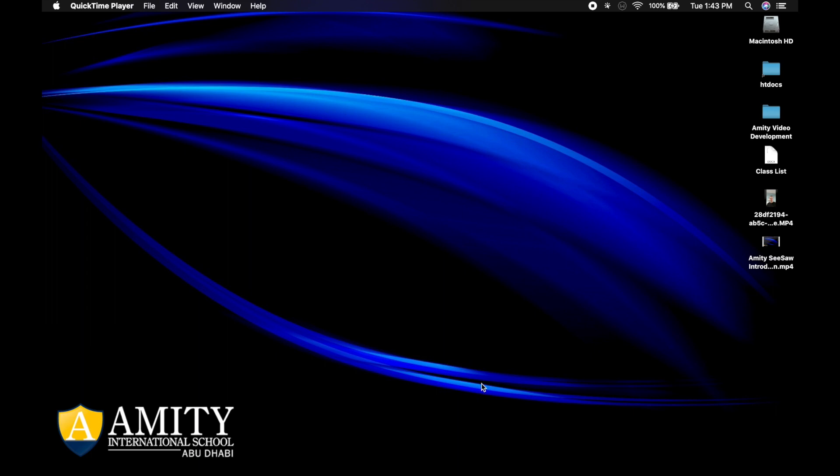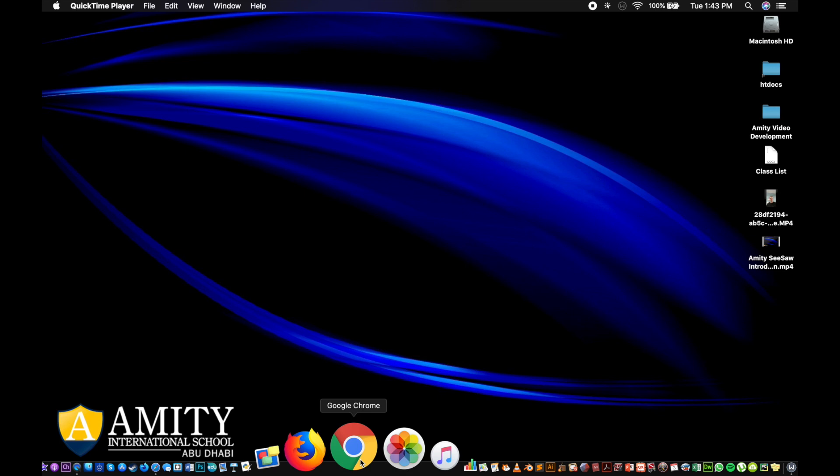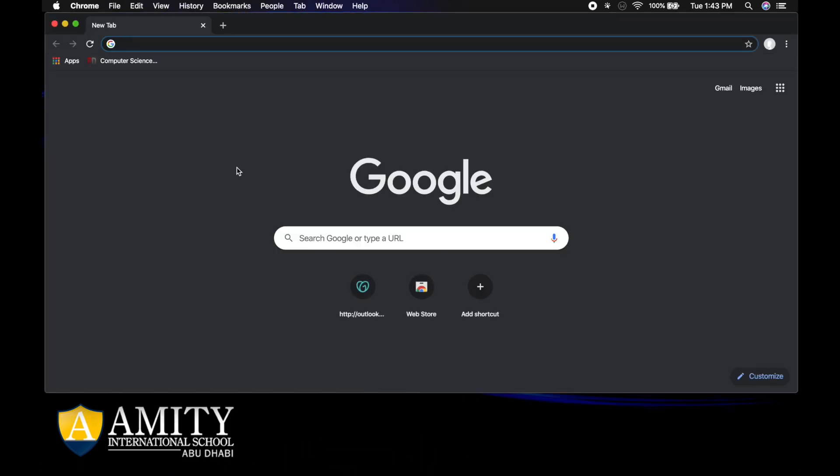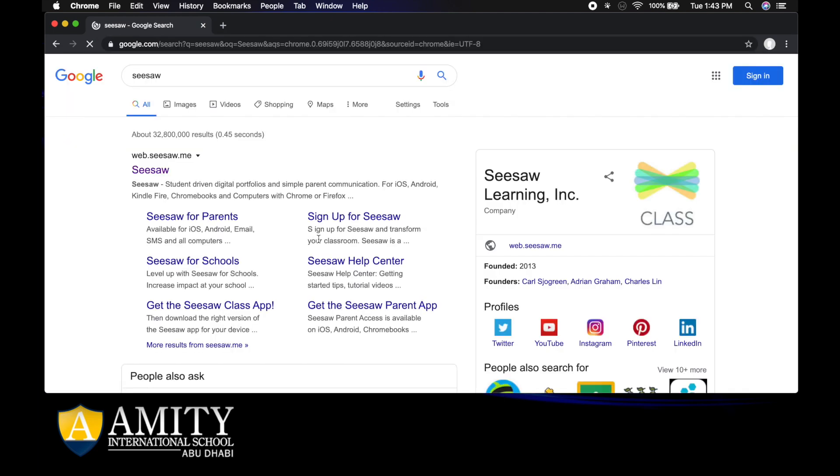The first thing students need to do is go to an internet browser. I'm going to choose Chrome and click on Google Chrome. Once the browser starts up, I'm going to type in Seesaw and click enter.